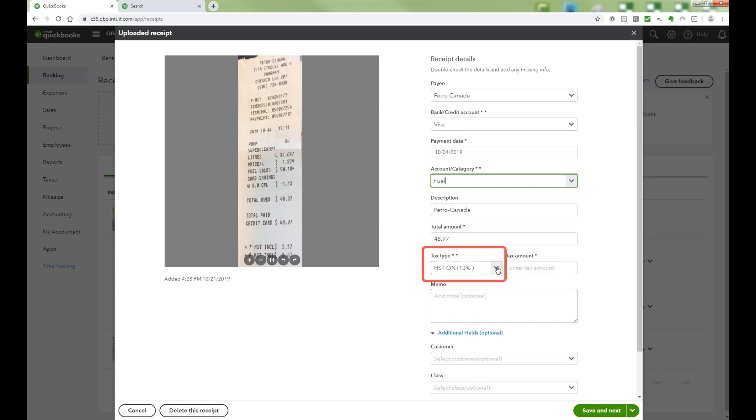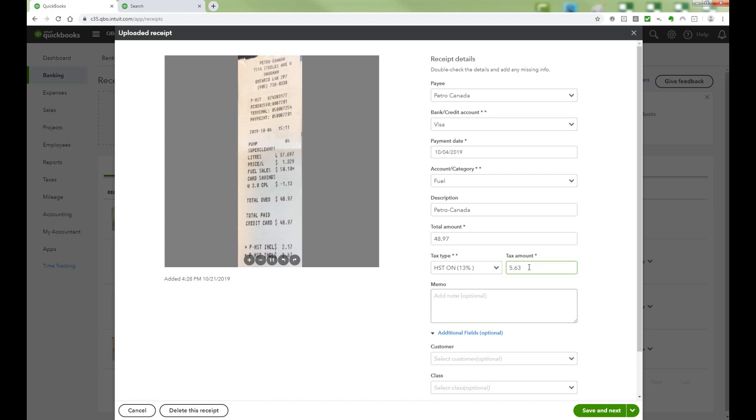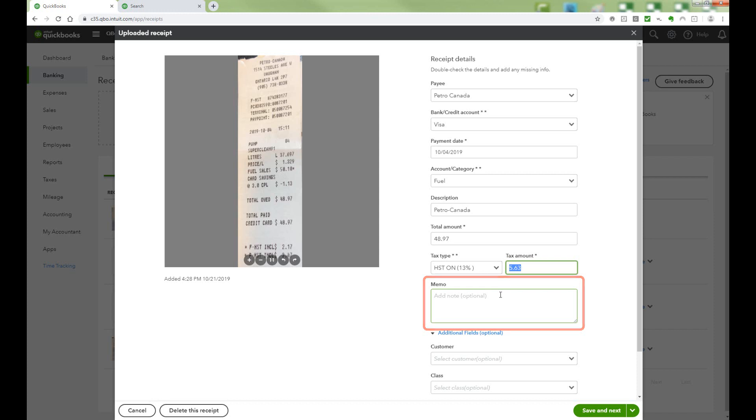For the tax type, choose the relevant sales tax code. In our case, it's HST. QBO should calculate the correct HST amount based on the tax code chosen, but you can override this amount if needed. In the memo, fill in any relevant information.